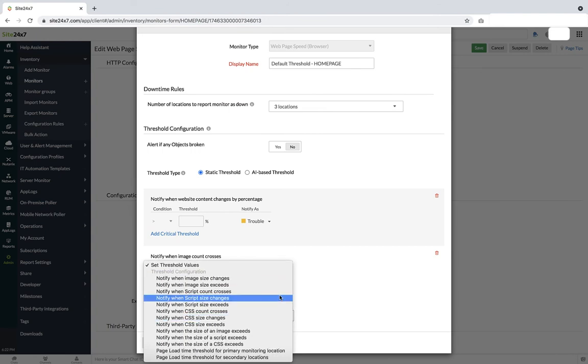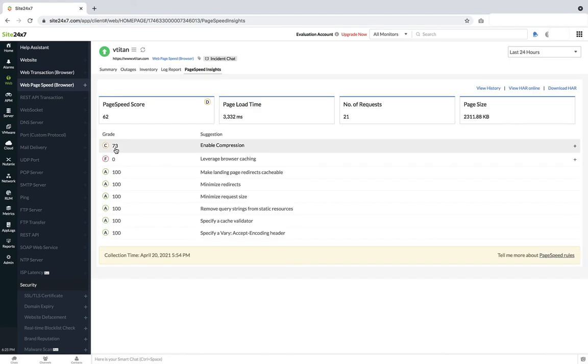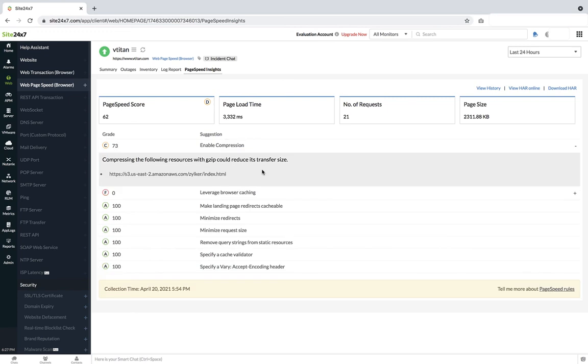The web page speed browser monitor also provides you with the page speed insights which guide you with the suggestions for better page optimization. For example, we see that one of the web page components is graded as C. It is recommended that compressing the resources with gzip could reduce the transfer size.